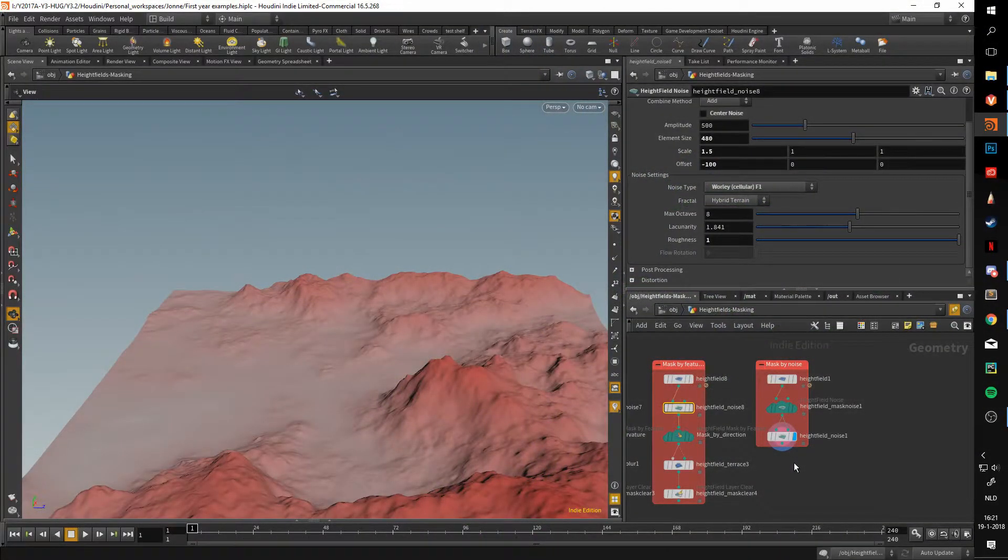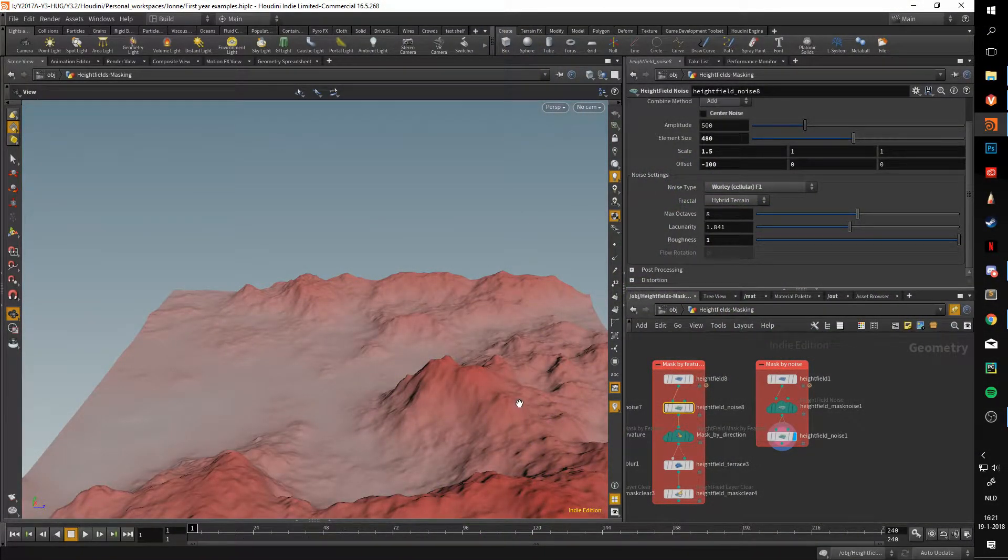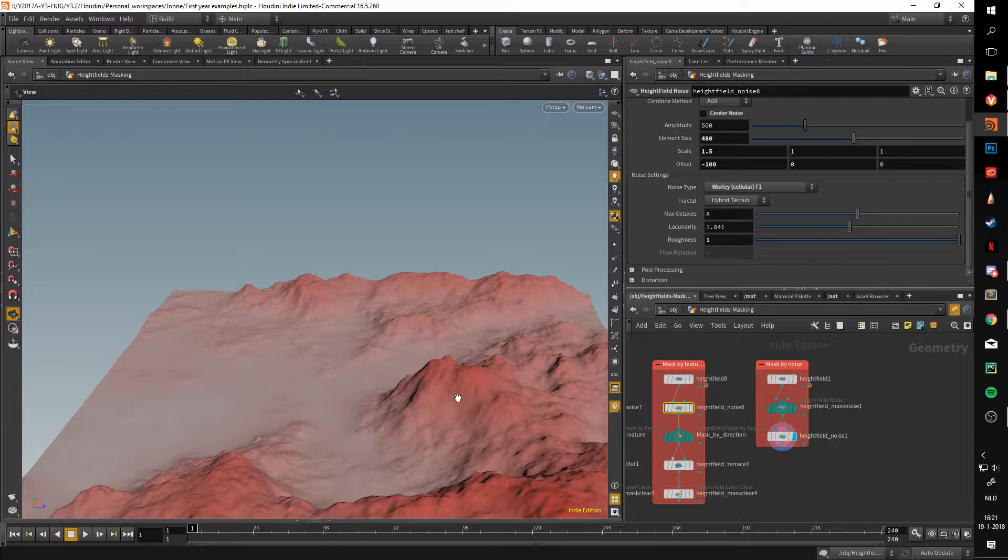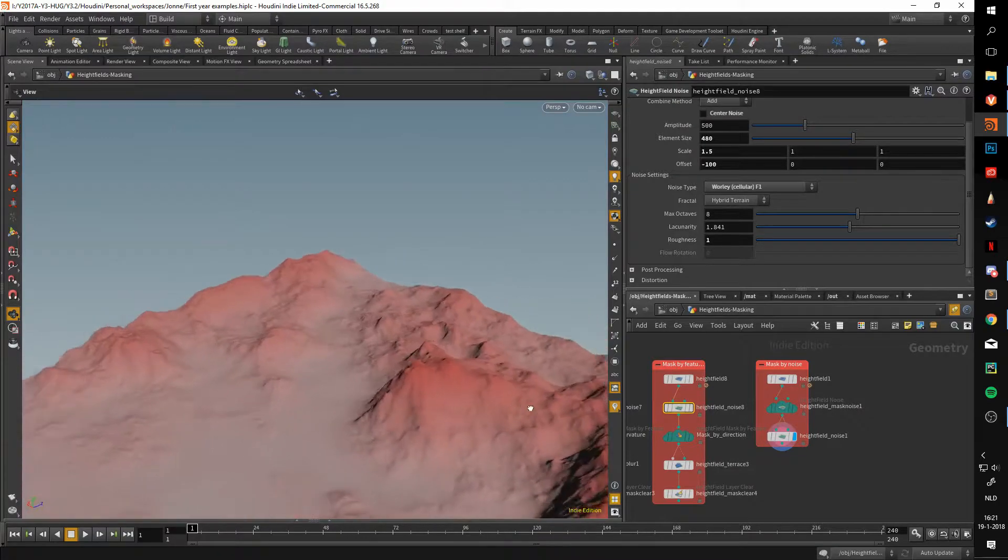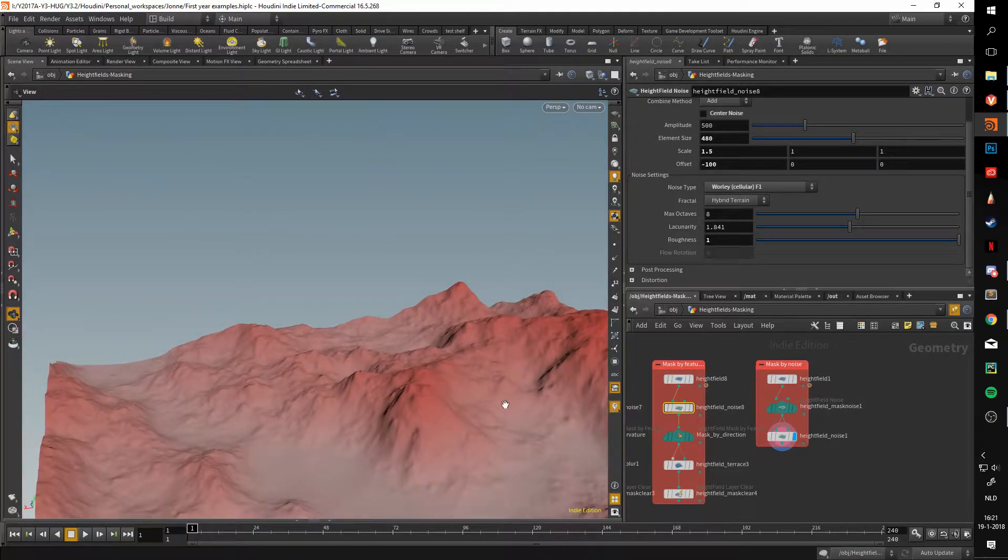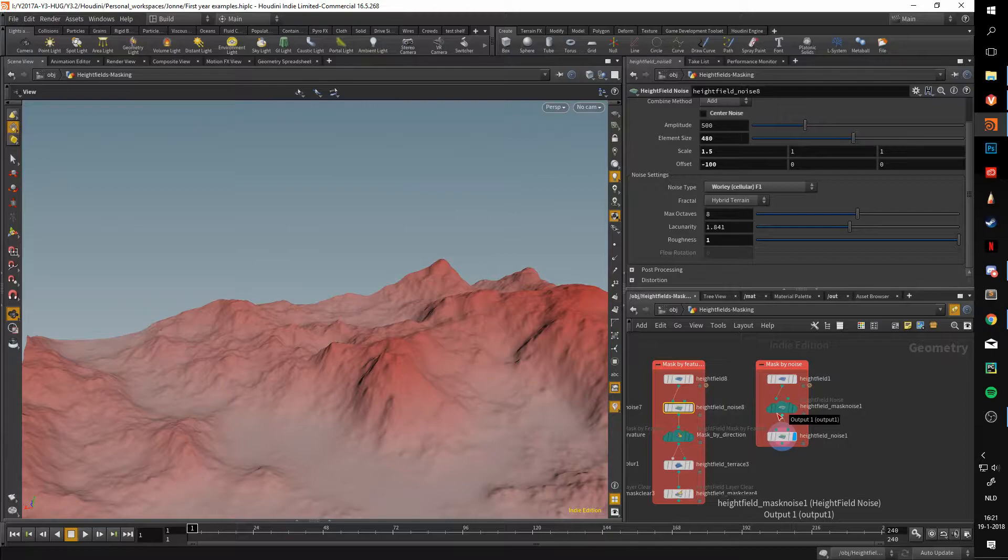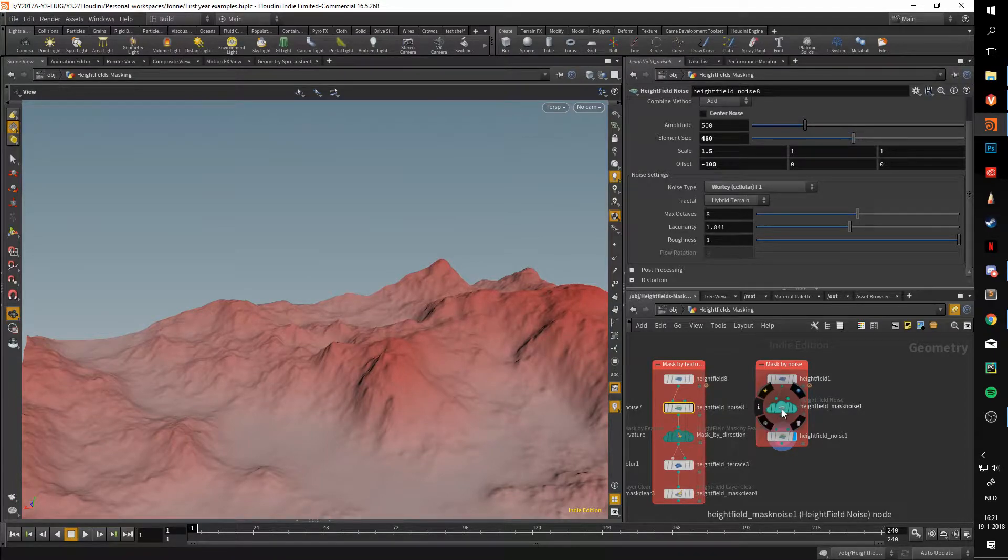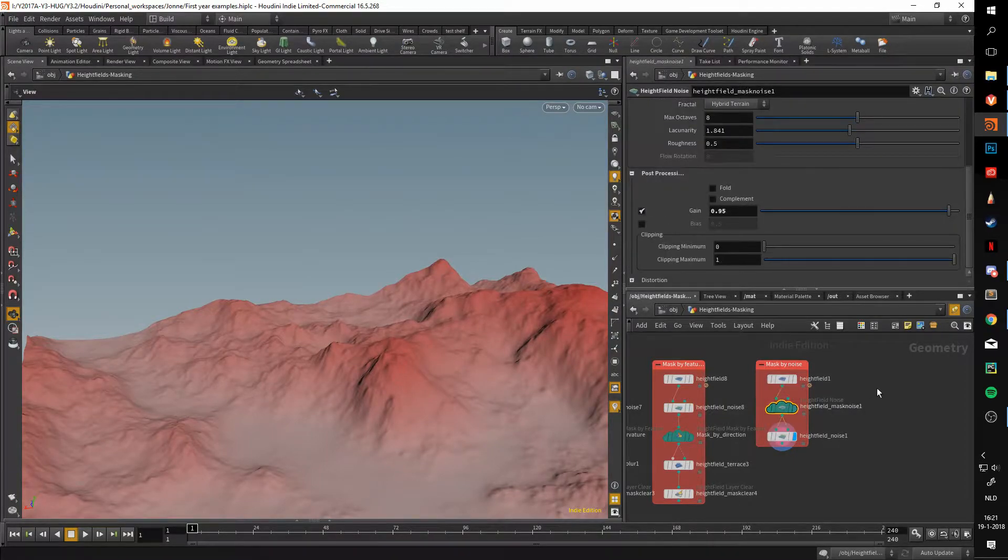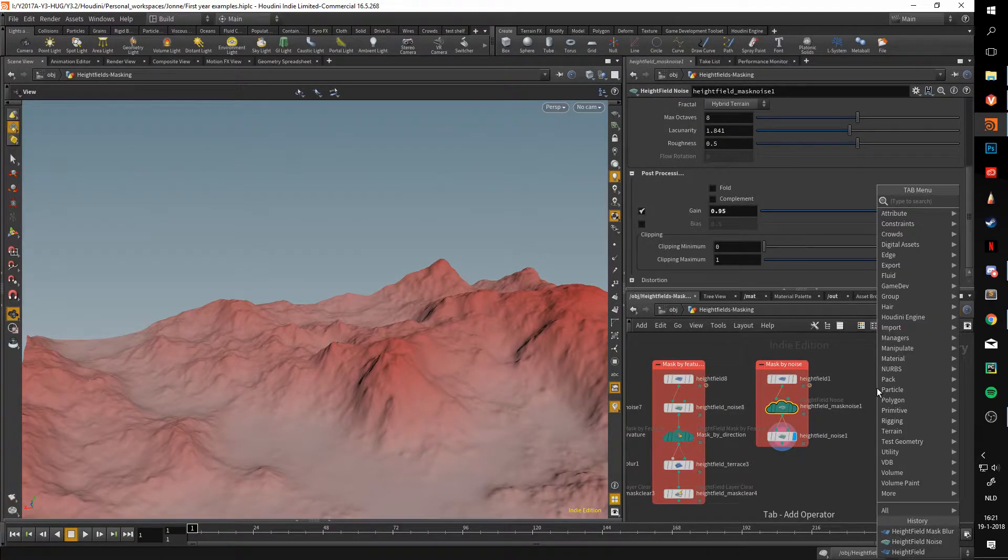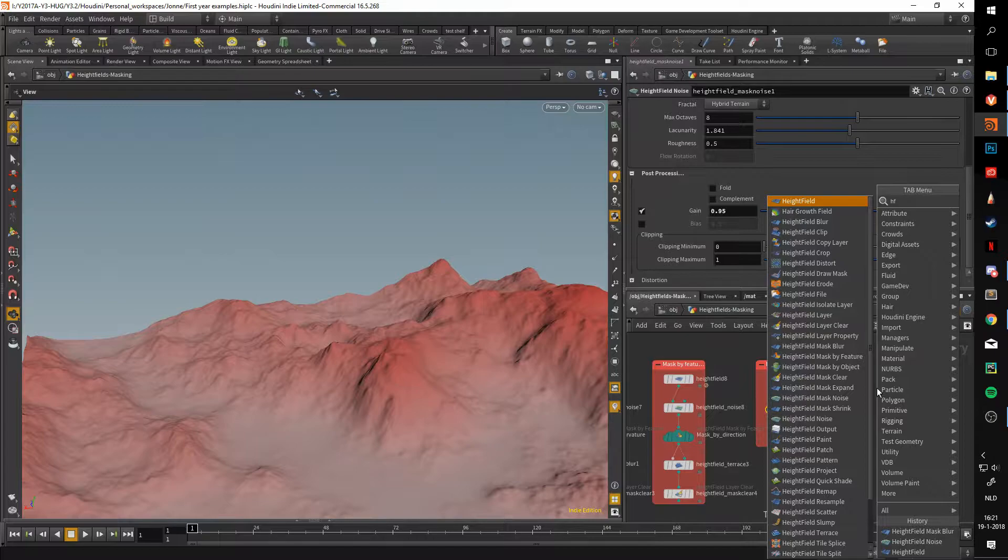Hello and welcome to another video about height fields in Houdini. In this video we'll be taking a look at masking by using noise. Houdini provides a dedicated node for that - if we type HF mask and then select the mask noise, we get the node that I already put down here.